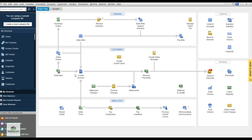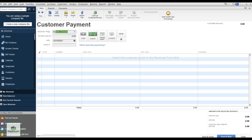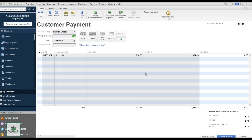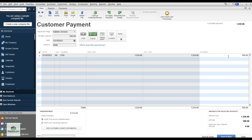Now let's go to Receive Payments. Select the customer — say Natyalo just paid me. Enter the payment amount; in this case he gave me $500. Select how he paid — in this case a check — and enter the check number. Because it's the only open invoice, it automatically selects that invoice and applies the $500 against it.